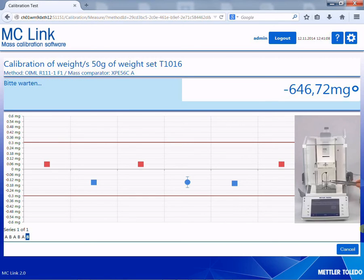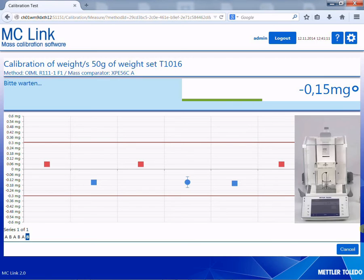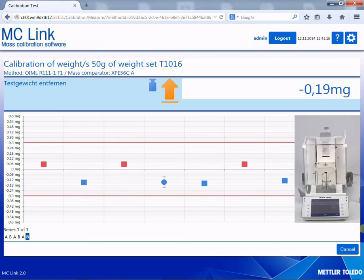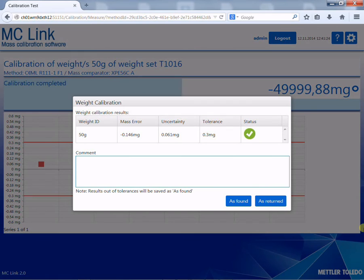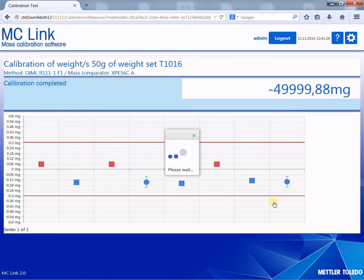The final result of the calibration is shown clearly on the laboratory client. Results within tolerances can be saved as found or as returned. Out of tolerance results can only be saved as found. This ensures that only correct results are enabled for the certification.